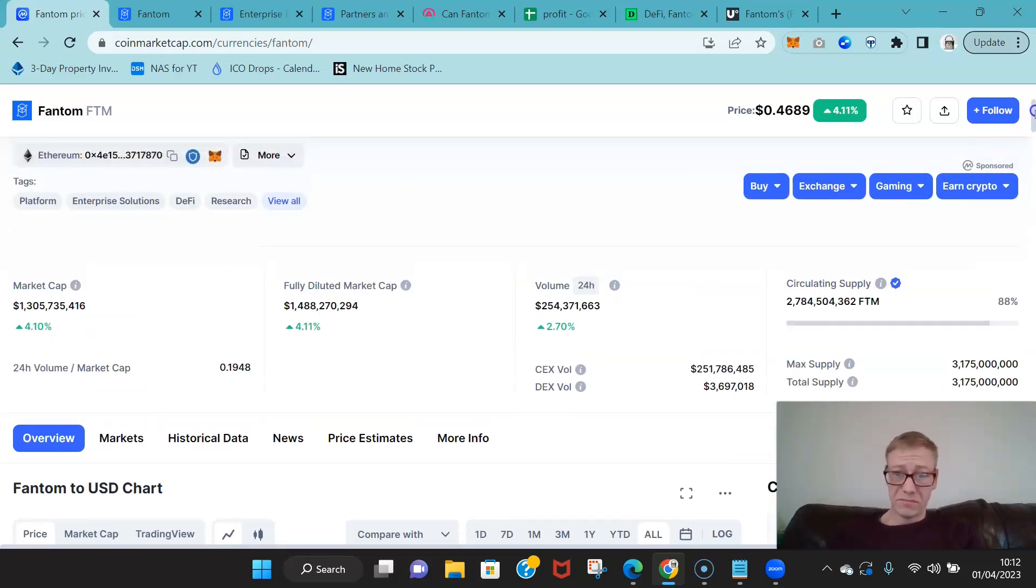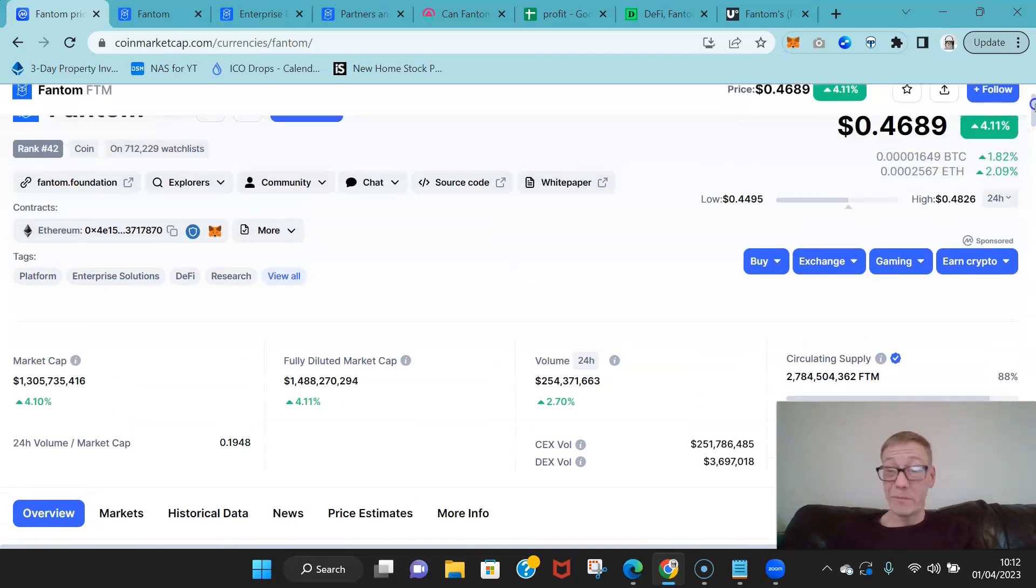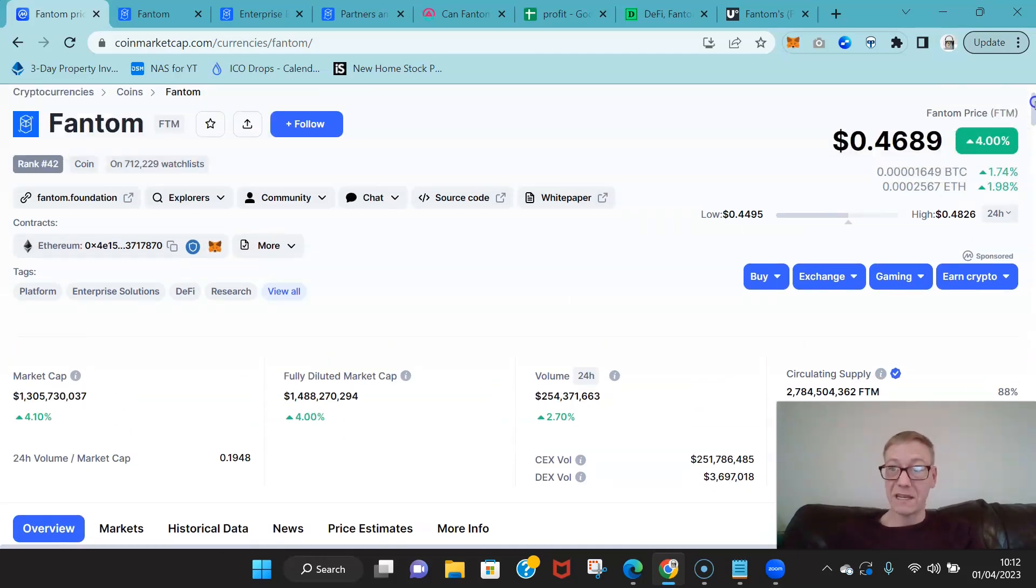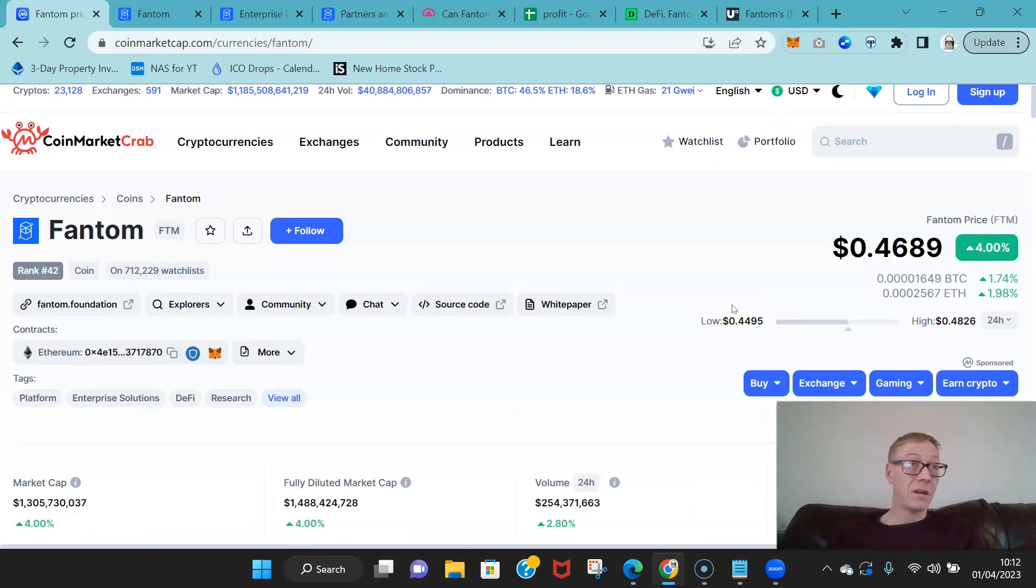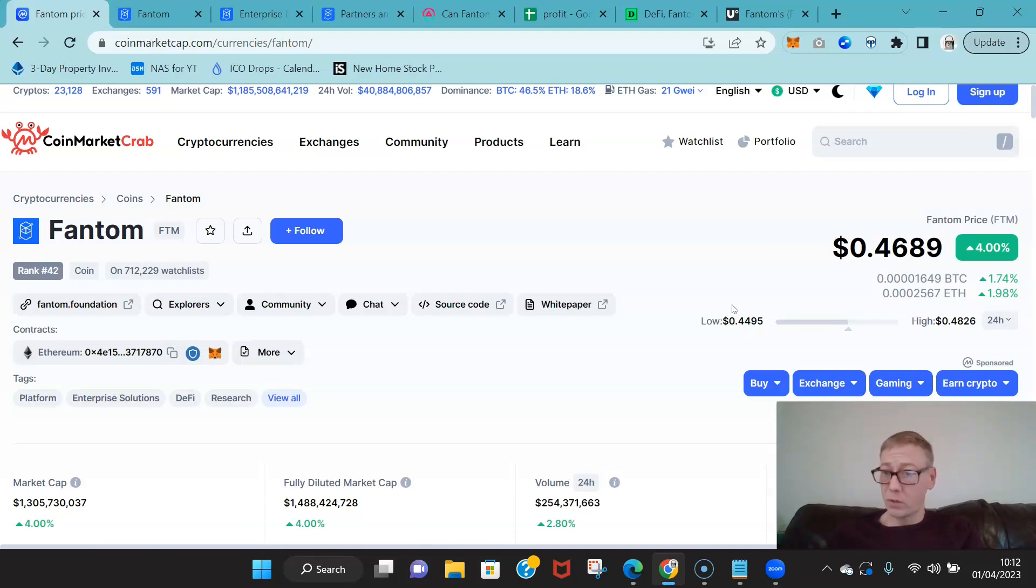Not when you're looking at a Bitcoin of 100 grand, not when you're looking at an Ethereum of 10 grand. That would make, most both of those coins have market caps over a trillion dollars each.